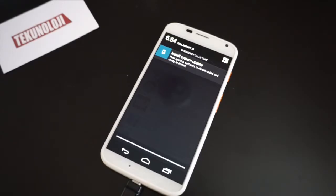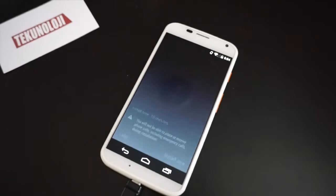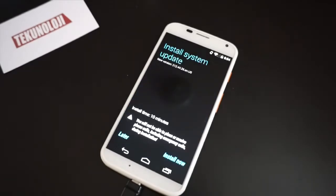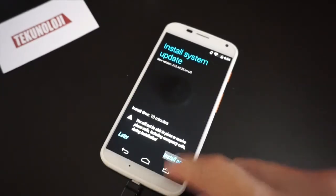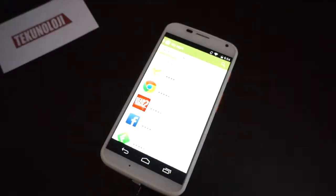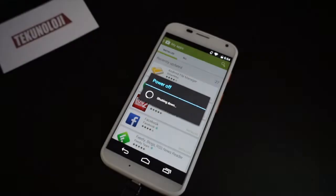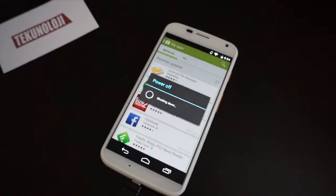Okay, and we're back. The update just finally finished downloading — it took less than a couple of minutes. We're just going to hit this and then install now. You can see it's going to power up, it's going to install, do its own thing, maybe restart a few times, and then we will boot up and be on 4.4.4 KitKat.